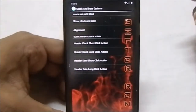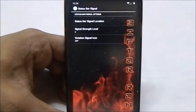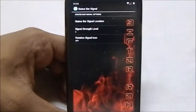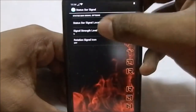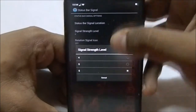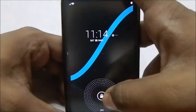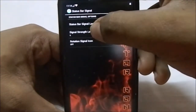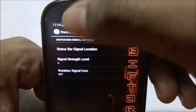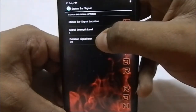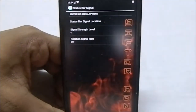In the other options you can see it does have a status bar signal option. You can change the location of the status bar signal — left, right, or wherever you want — and you can even hide it. You can also select the number of bars shown; right now it's set to four. You can rotate the signal icon and just flip it around, as you can see it's flipped now.